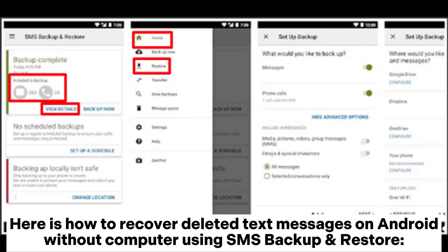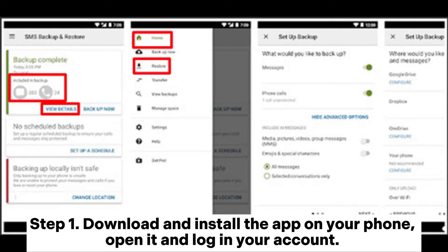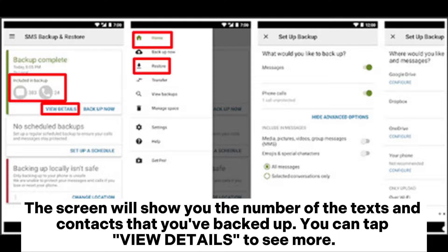Here is how to recover deleted text messages on Android without a computer using SMS Backup and Restore. Step 1: Download and install the app on your phone. Open it and log in to your account. The screen will show you the number of texts and contacts that you've backed up.